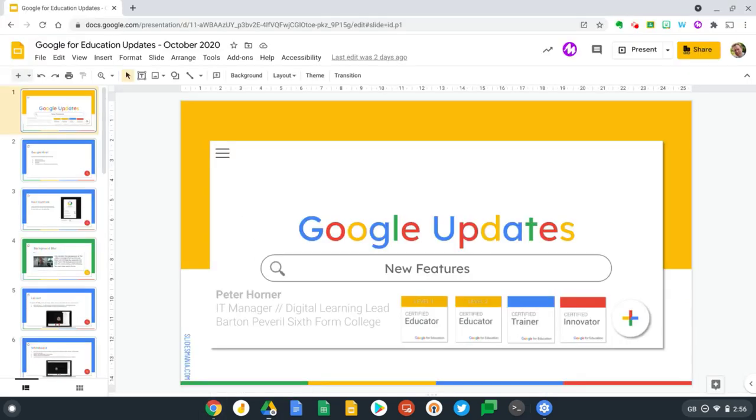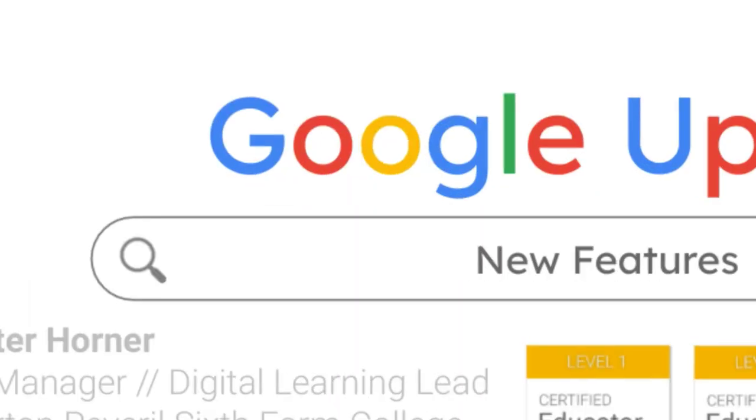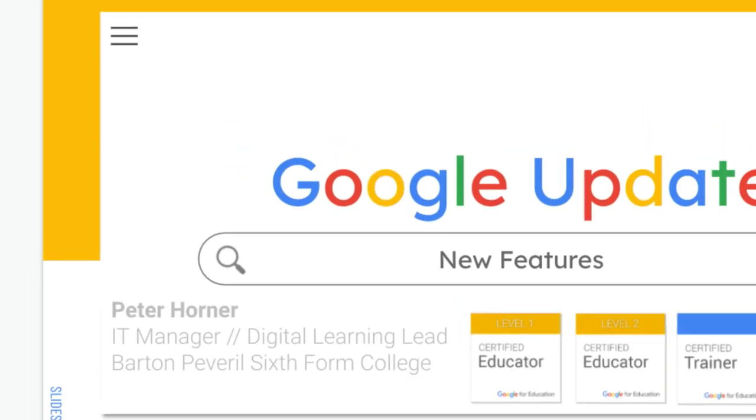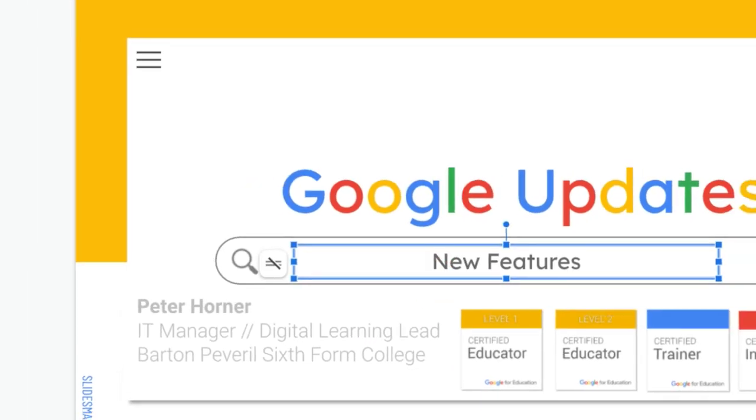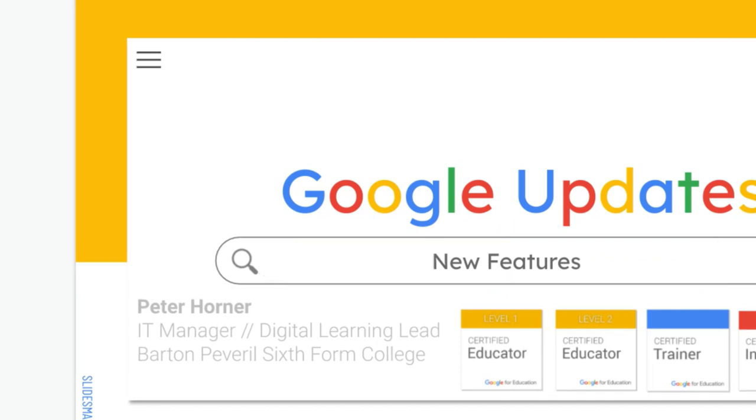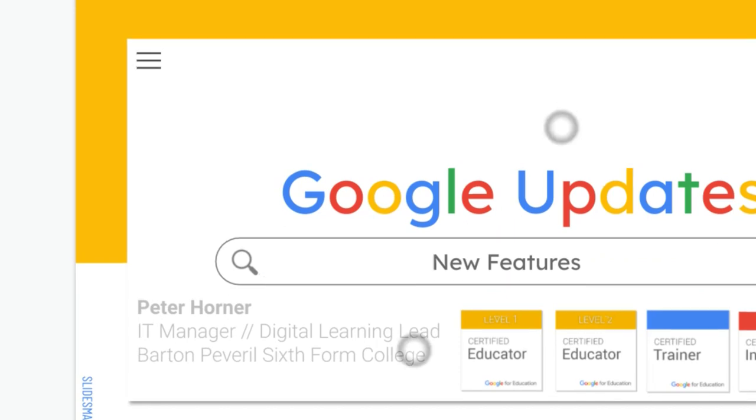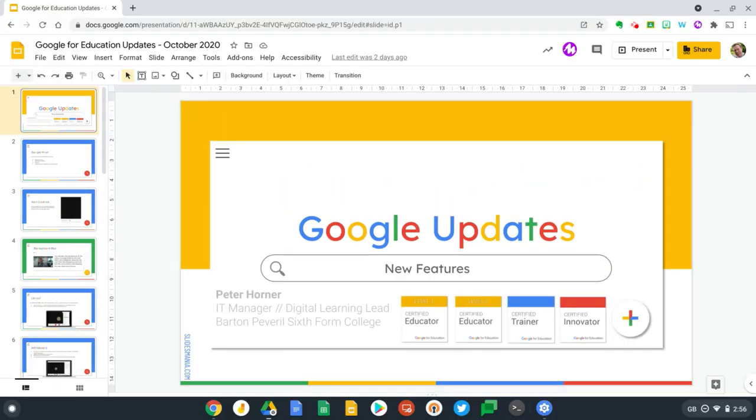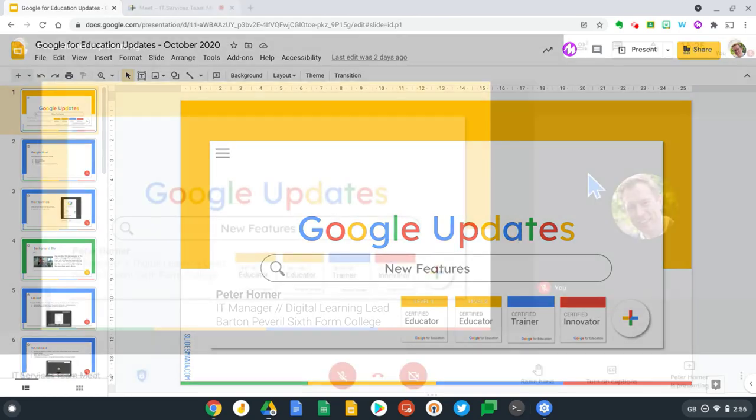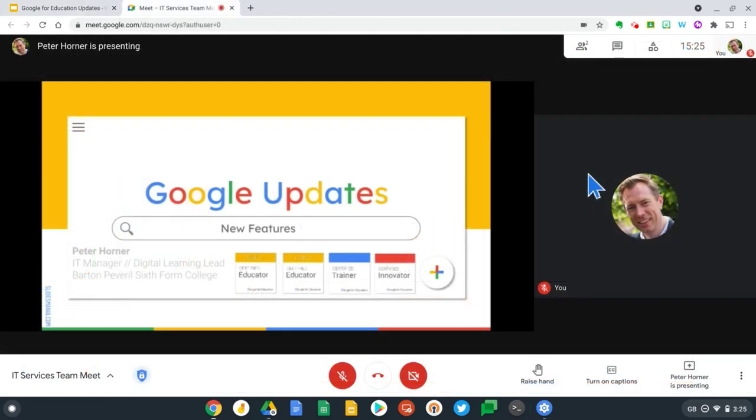Let's switch to a presentation and show you what it looks like there. This is Google Slides and I can also zoom in to this. This works on Google Meet if you're presenting your whole desktop, and likewise it works on Screencastify if you're recording your entire desktop.